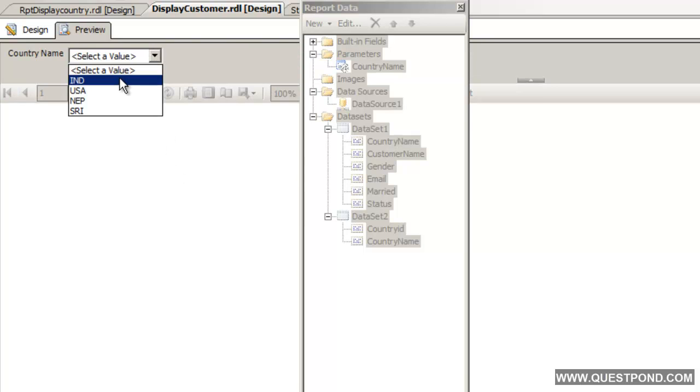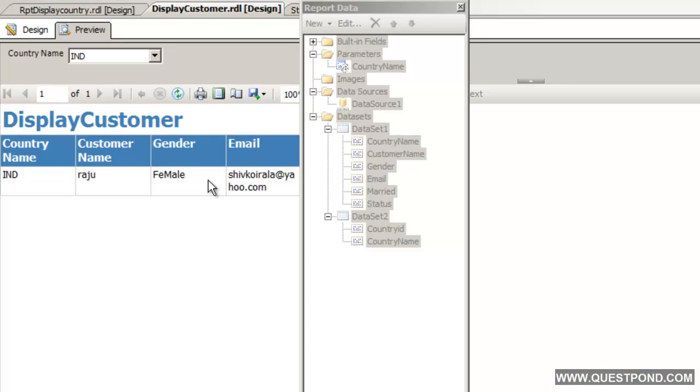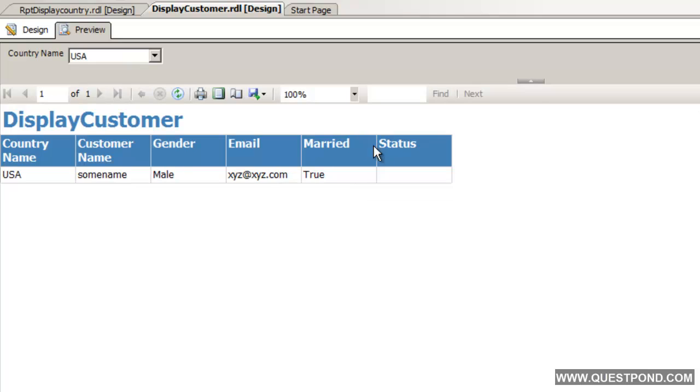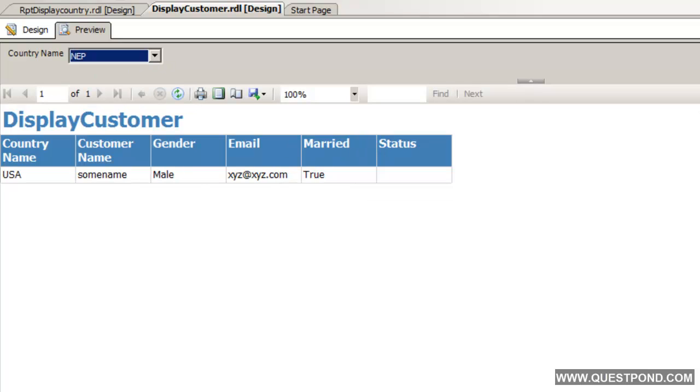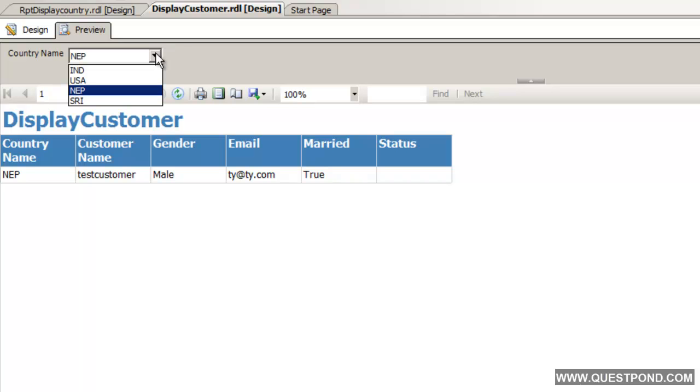If we select India, there it is. If we select USA, there it is. Nepal, there it is. We are able to load this drop down dynamically from the table and also we are able to see the report.